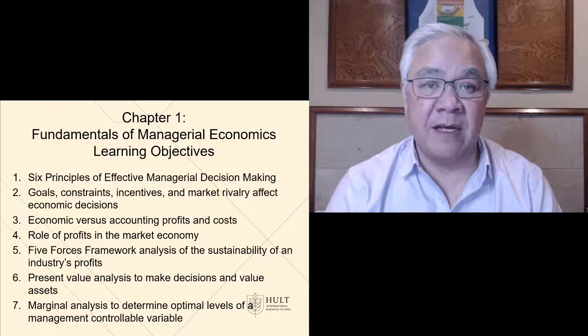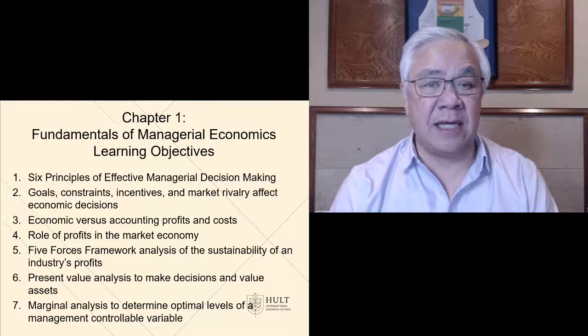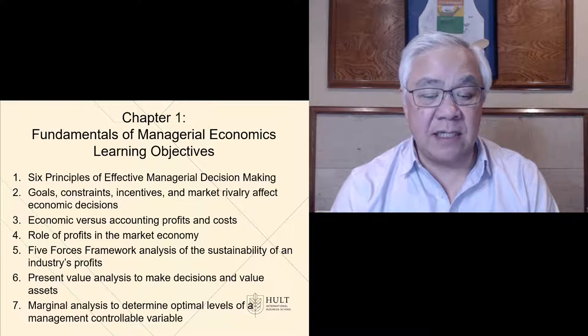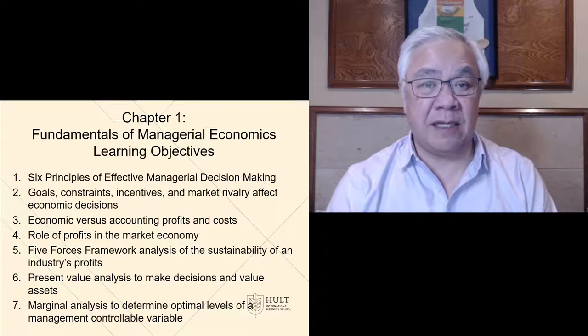Then we'll do a brief refresher on present value analysis and time value of money, and we'll end with an important topic for this chapter, which is marginal analysis — looking at how to find optimal levels of a particular equation, in this case optimal levels to achieve maximum profit.